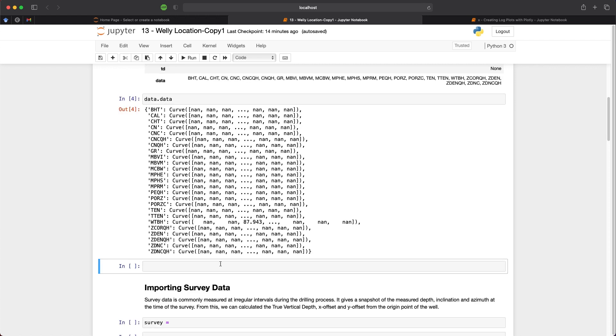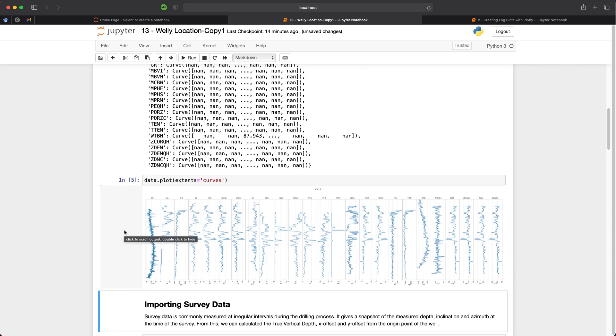A better way to understand the data contents is to look at a Well log plot. And we can call upon data.plot and then pass in an argument called extents and then we pass in curves. And what we get back is a Well log plot for all of the curves within our LAS file. And we can see we've got on the left BHT, caliper, CHT, etc.